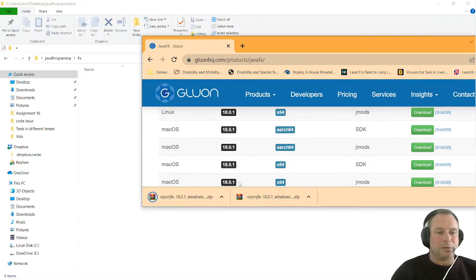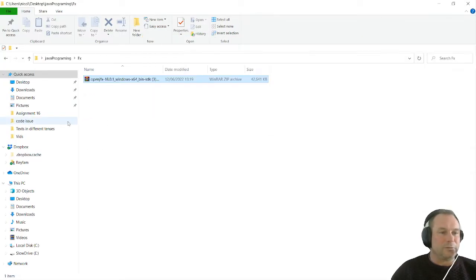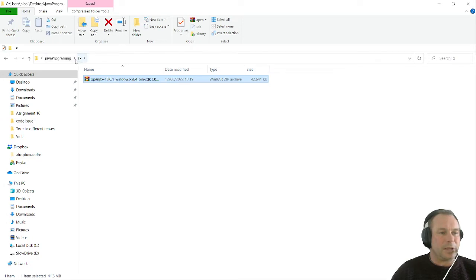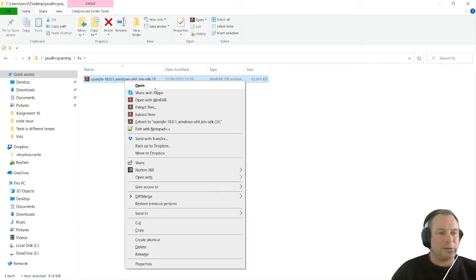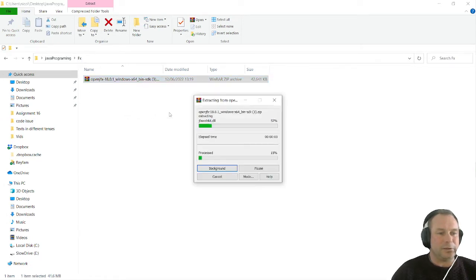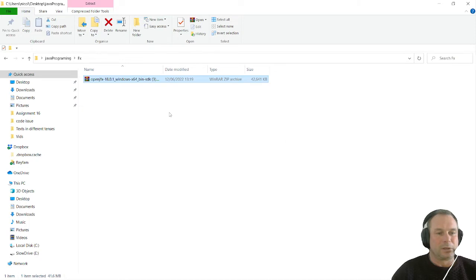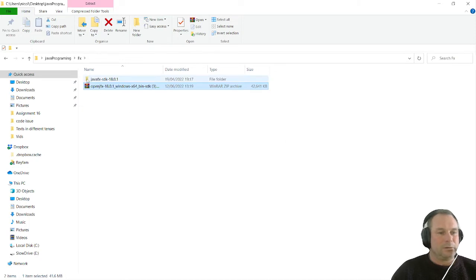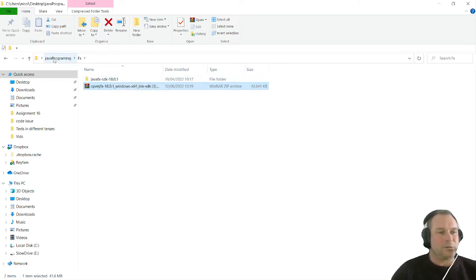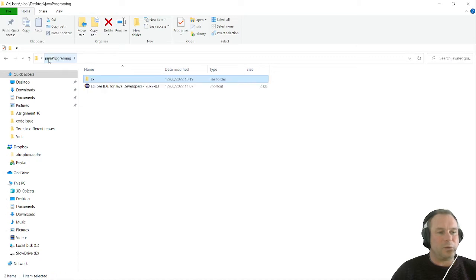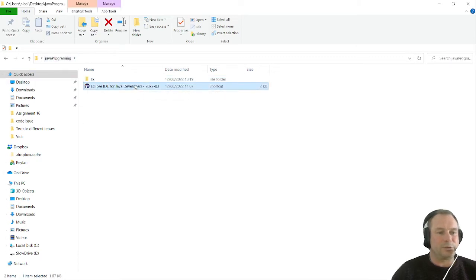When you've downloaded that, I'm going to drag it into my folder which I've created, which is the FX folder, and I'm going to extract it here. So now we've got our JavaFX SDK. The next step we have to do is prepare Eclipse for using JavaFX.